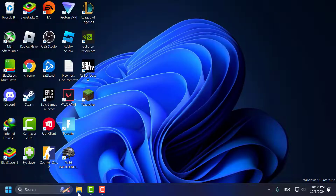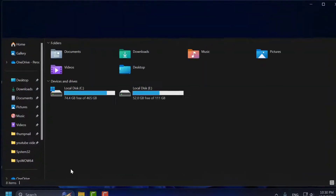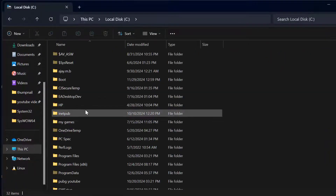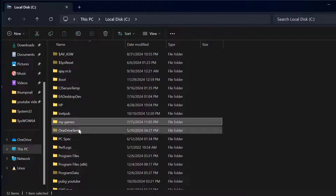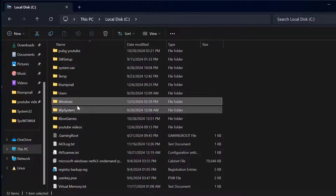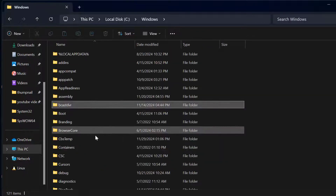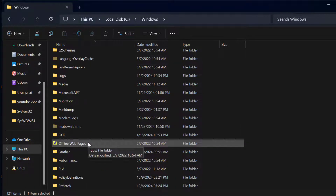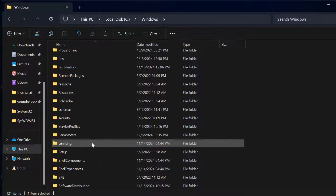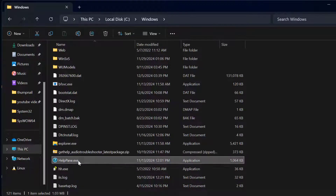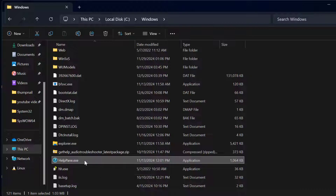You just need to open up File Explorer, go to This PC, Local Disk C, then the Windows folder. Double click on it, scroll down and find HelpPane.exe. Just right click on it.